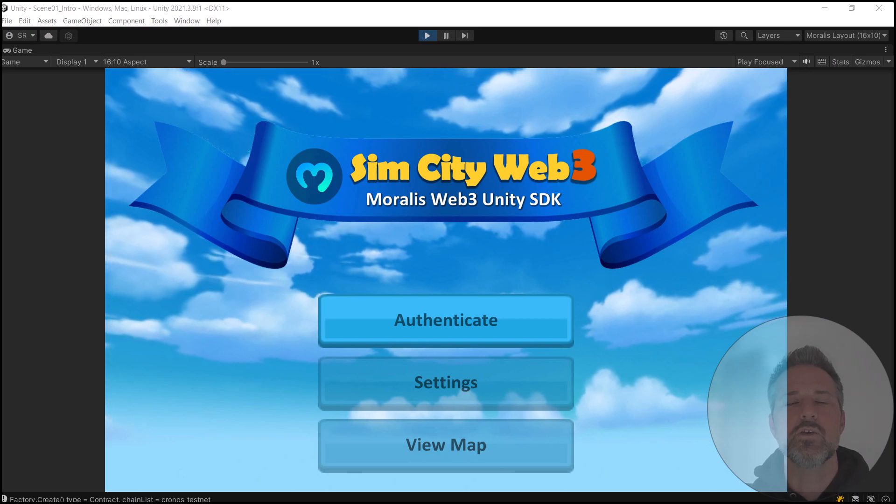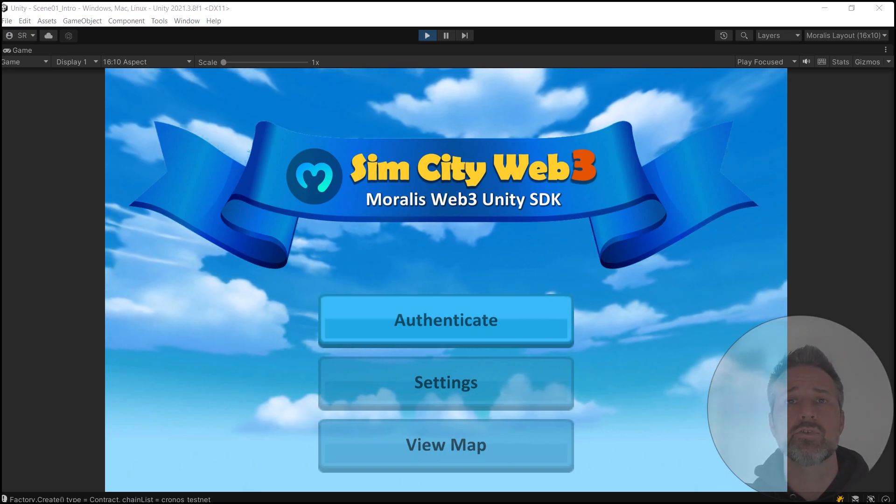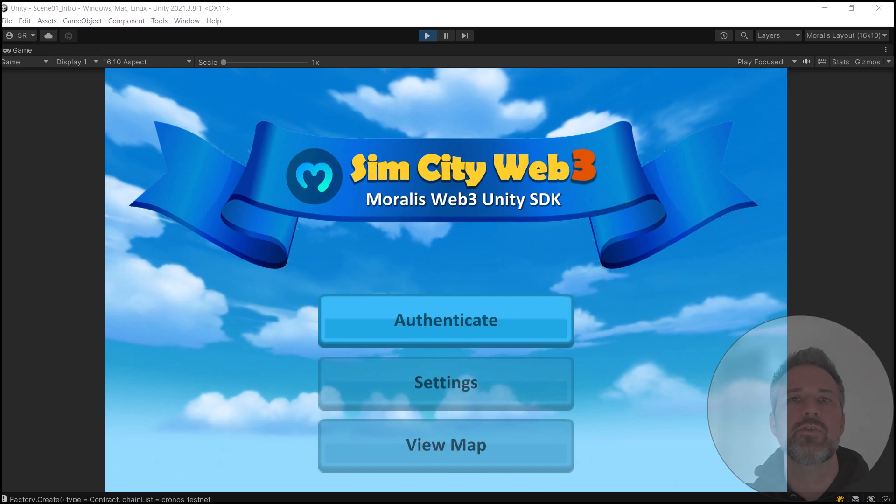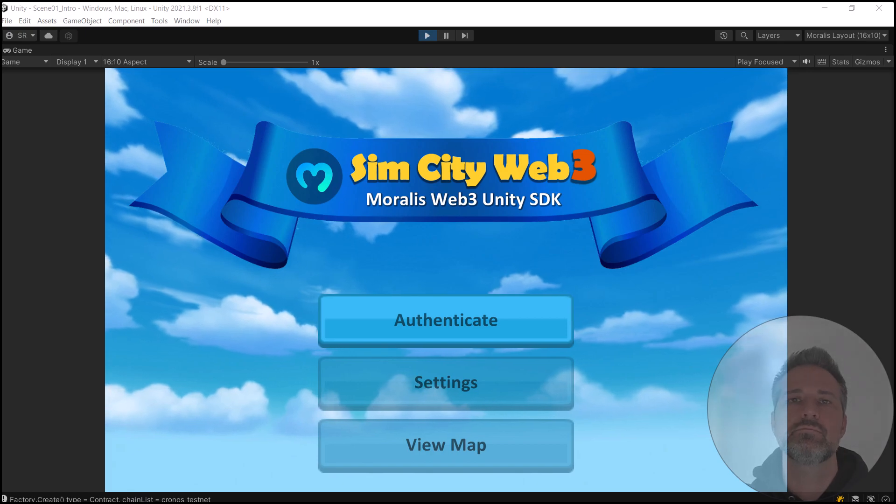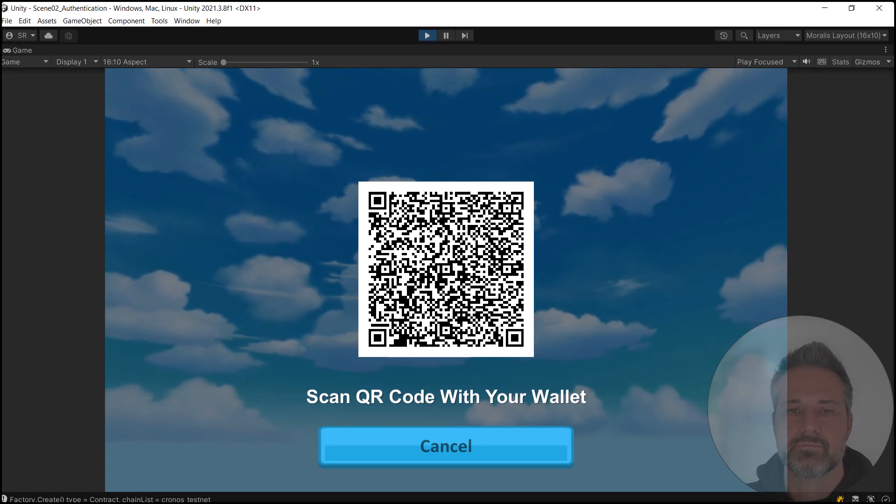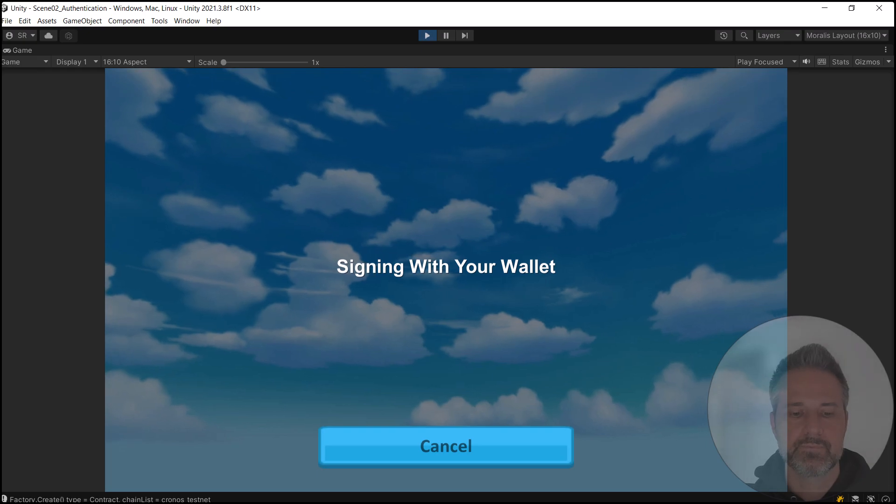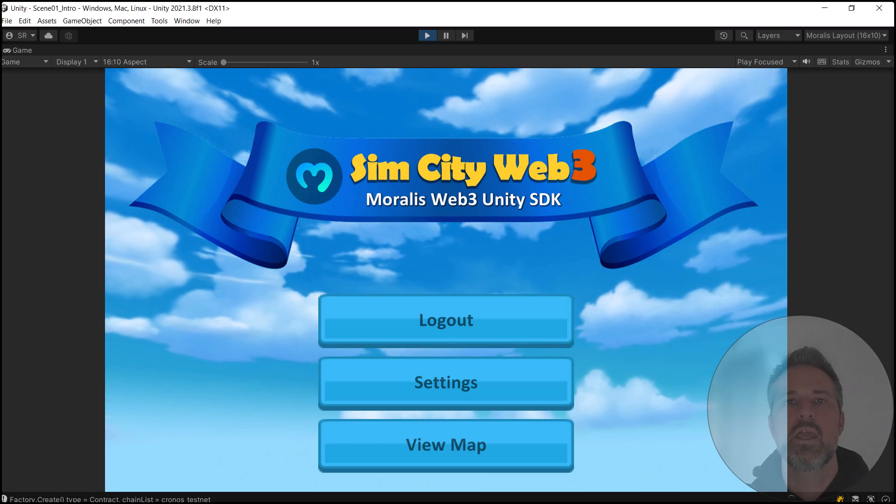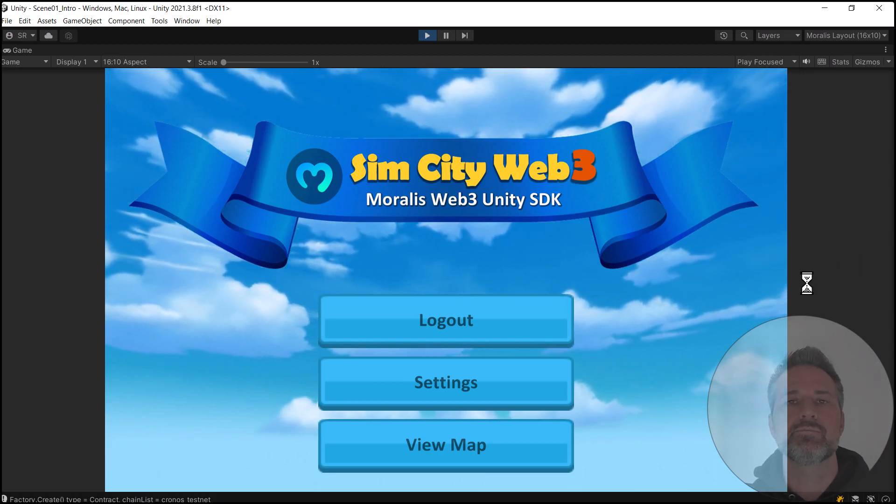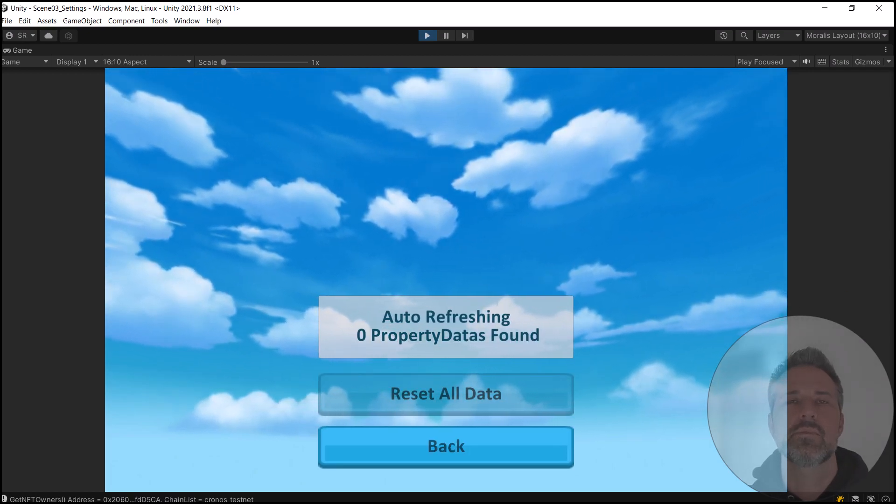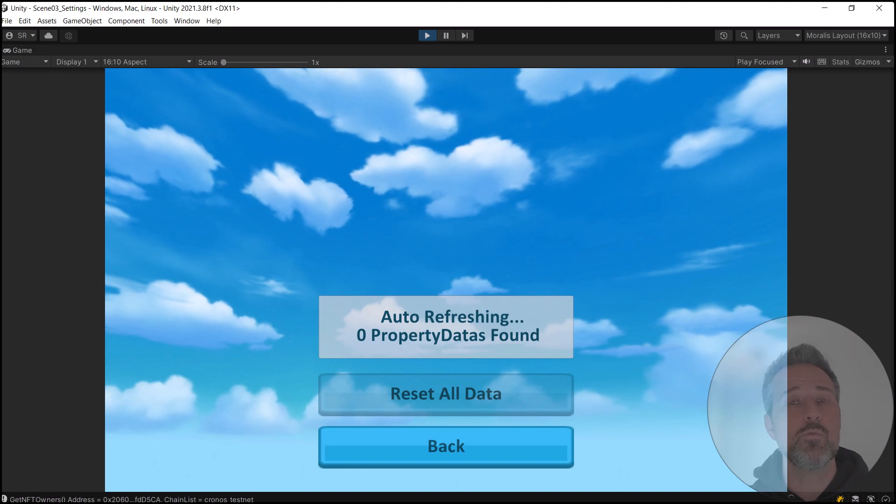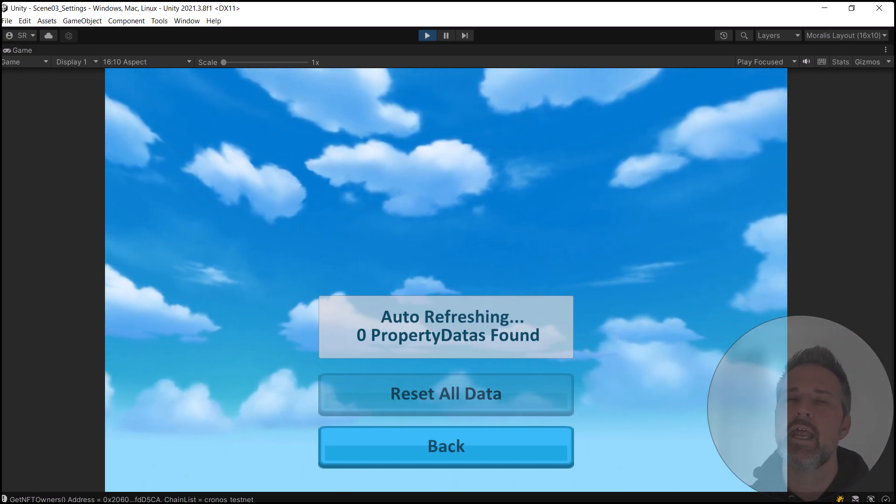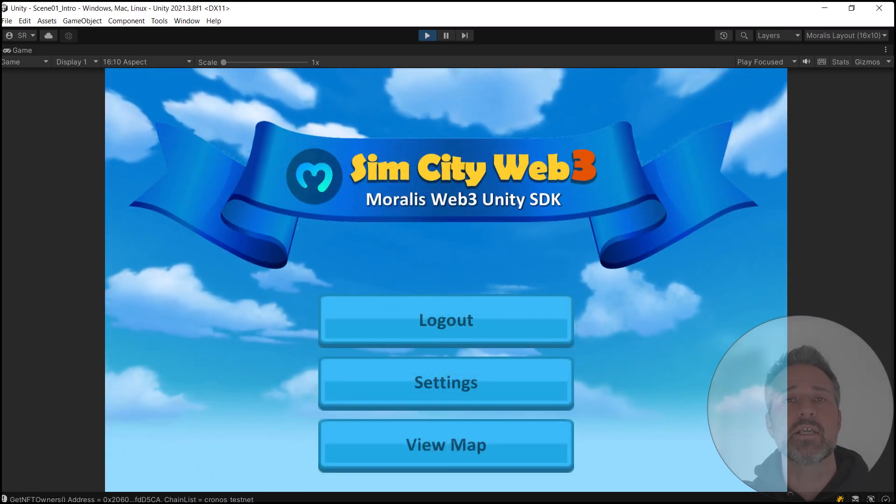All right, here we are running the game. I have my Web3 wallet set up. I'm using MetaMask, and I've configured it for Kronos testnet. If you want more information on that, check out the Kronos authentication faucet video that I linked to earlier. Let's go ahead and authenticate. Connect, sign, and now we're authenticated. Let's check out the settings menu. The settings menu is meant mostly for debugging, but it's very useful. It shows that we have no properties yet for this account, which makes sense because we're just getting started, and it also lets you delete the properties, which is helpful for debugging, too. Let's view the map and set some properties down.